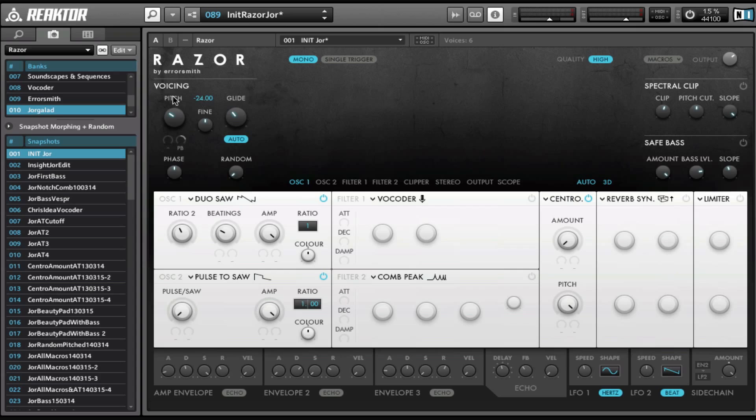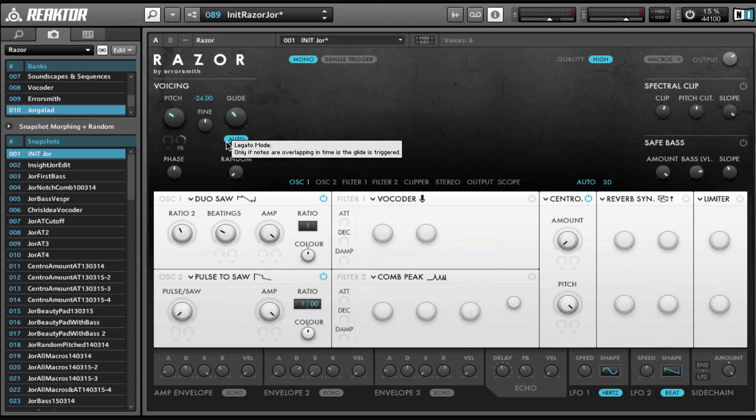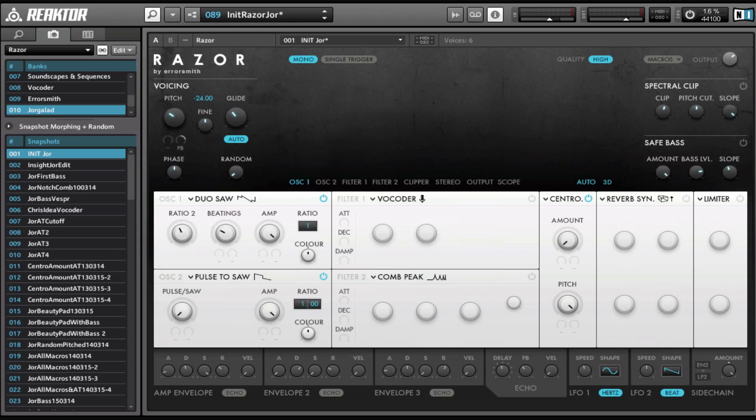I'm not going to explain all the stuff from Reaktor itself, like how to save ensembles and stuff like that, because we have an excellent Reaktor channel at ADSR and you can watch a lot of that stuff right there. So I'm just going to jump straight in.